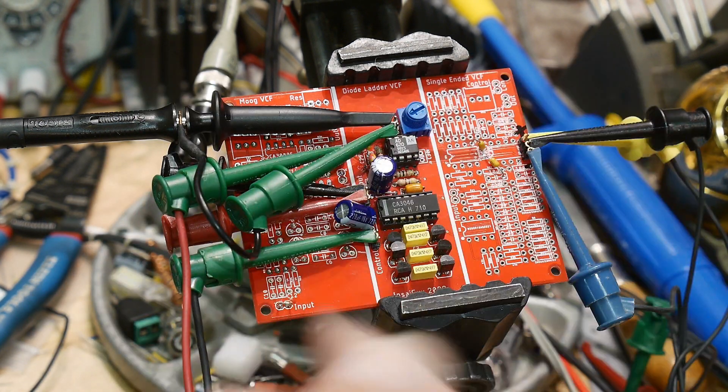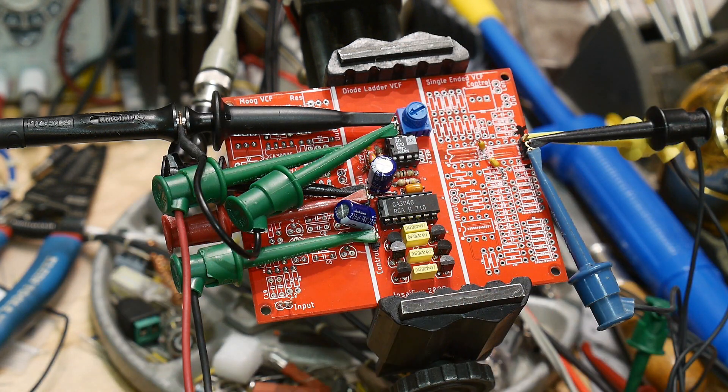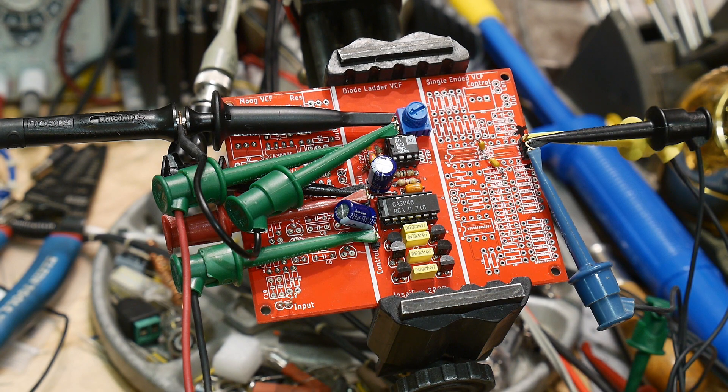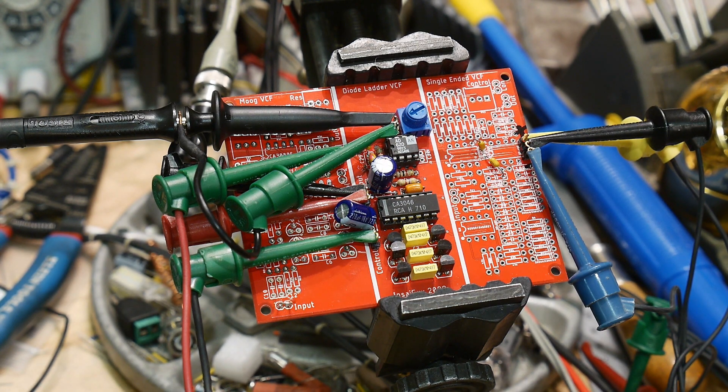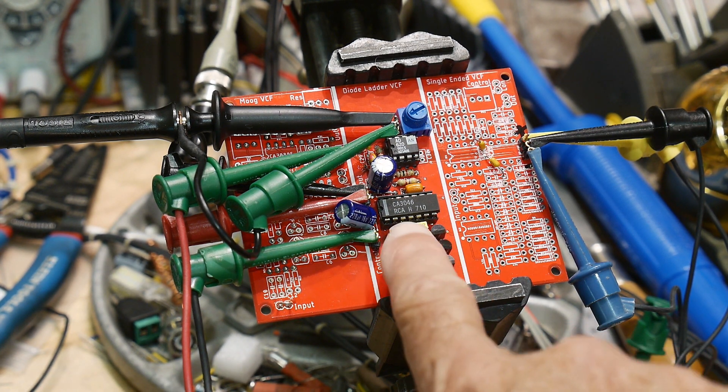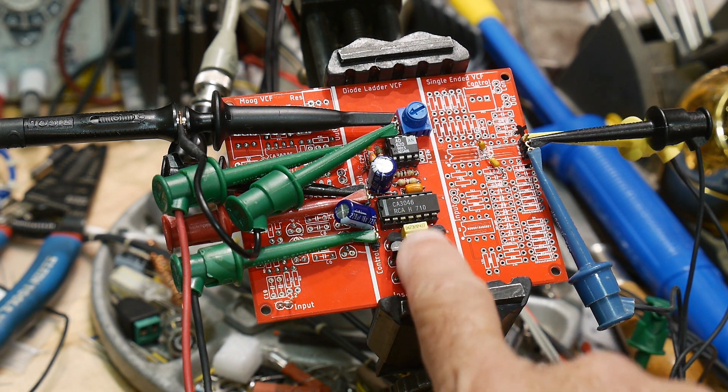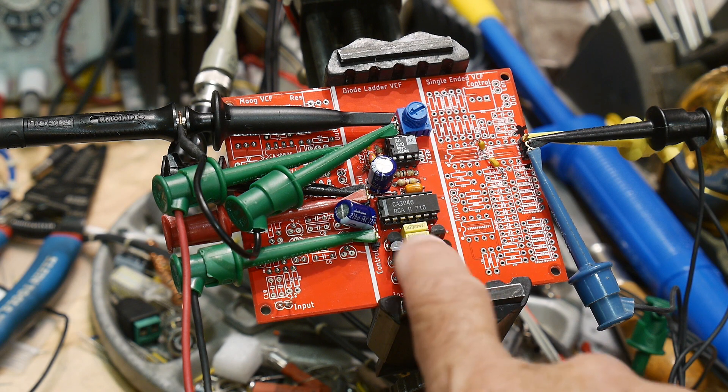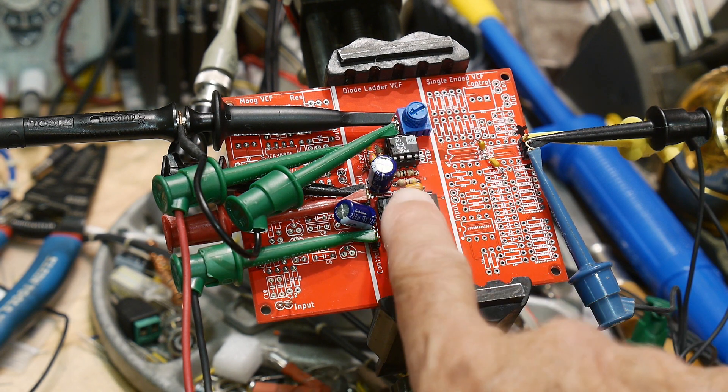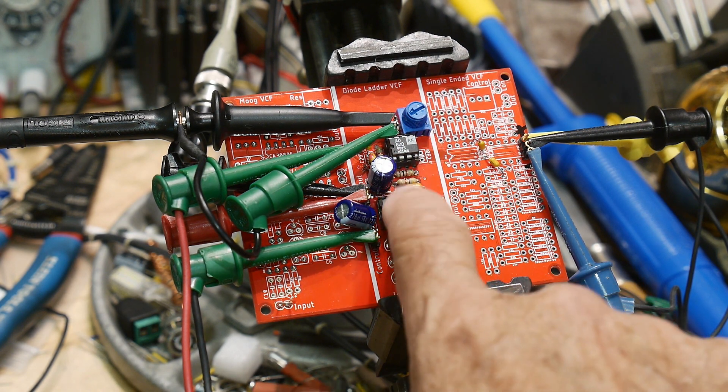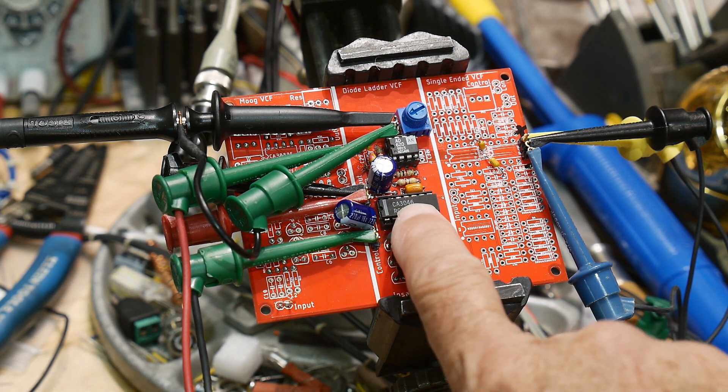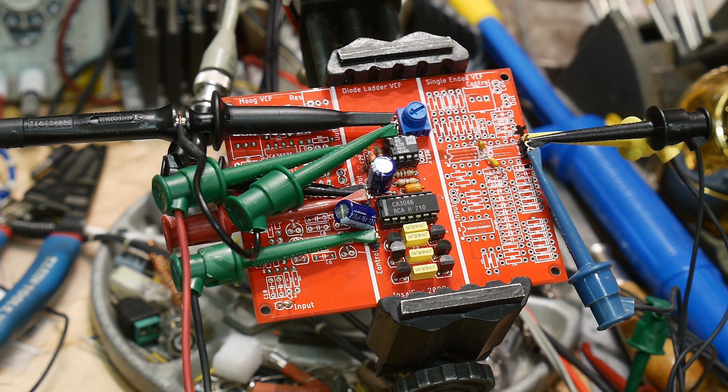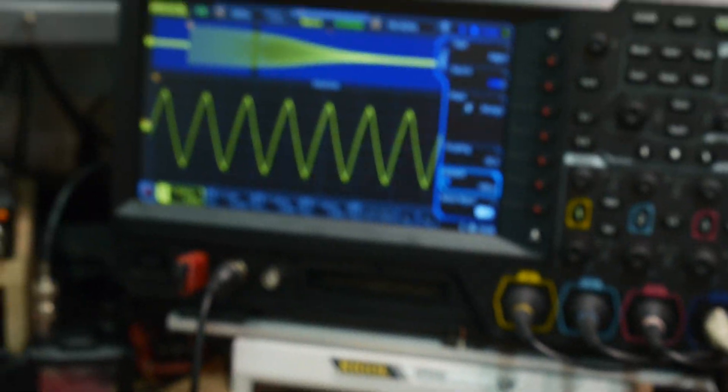This is the one that has a diode ladder and some transistors at the top and the bottom using the 3046. So that's all up and running now. Let's take a look at it and see if it's functioning correctly.